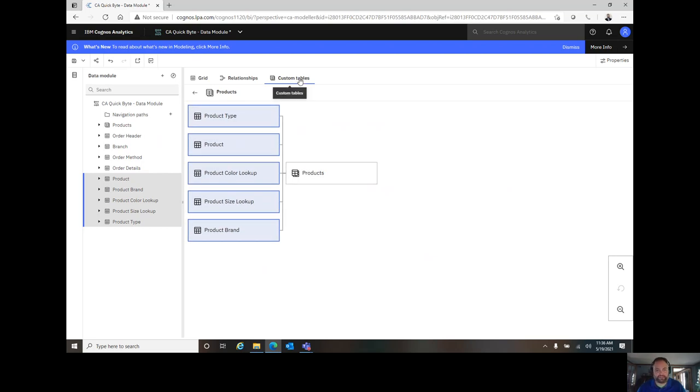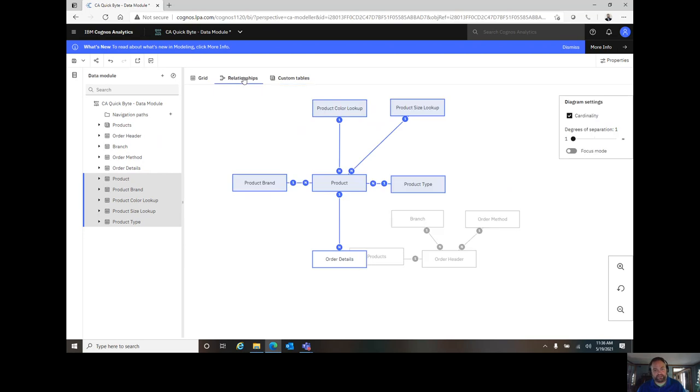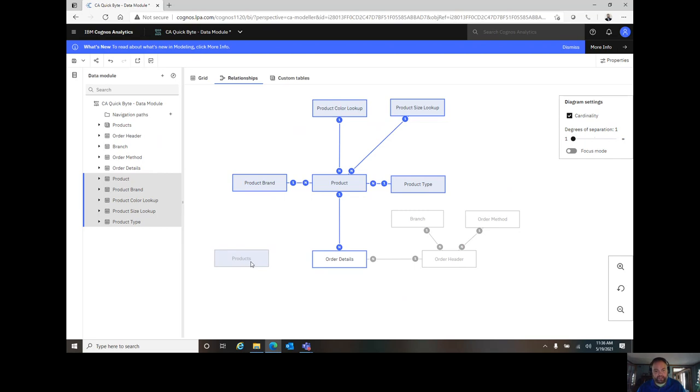You see, I'm brought back to the custom tables tab. If I want to see how that works on the relationship side of thing, click onto that relationships tab, and now I see my new asset.